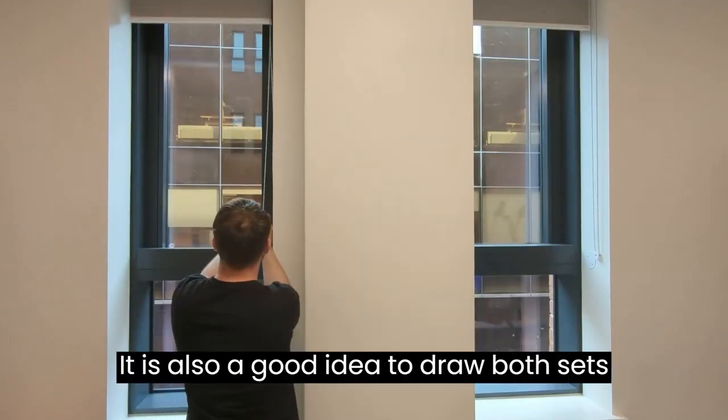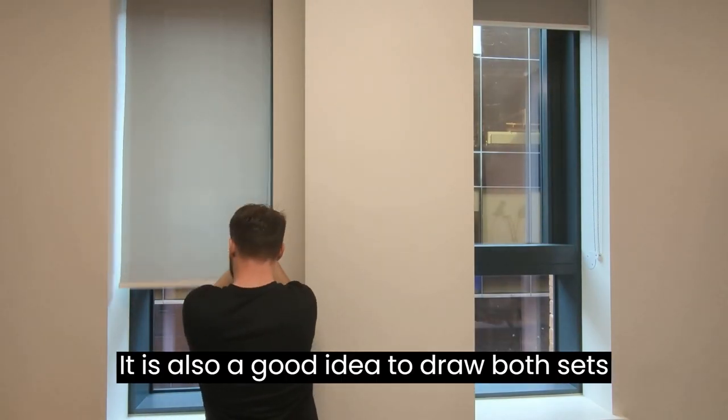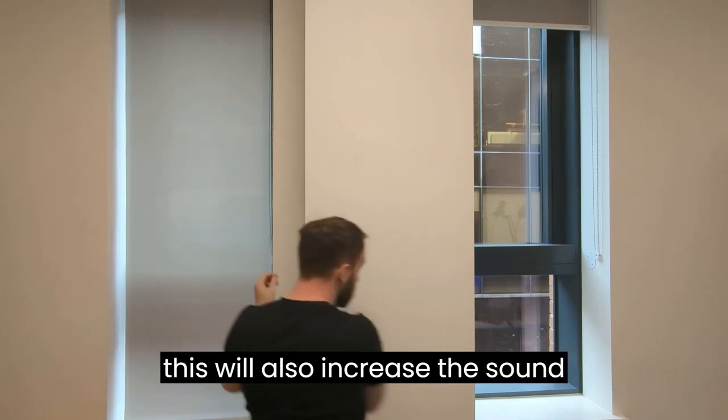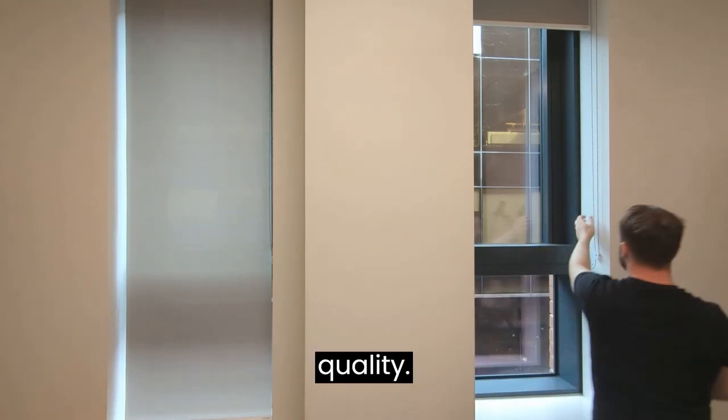It is also a good idea to draw both sets of blinds as this will also increase the sound quality.